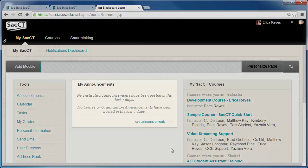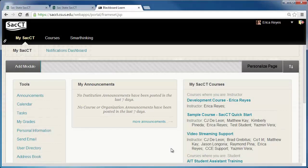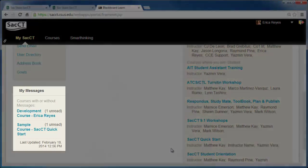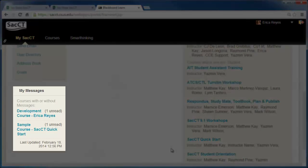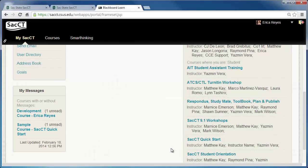The My Announcements module will show important announcements your instructors have made. The My Messages module will display any unread messages you may have within your courses.